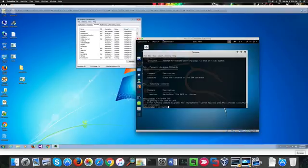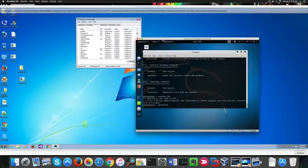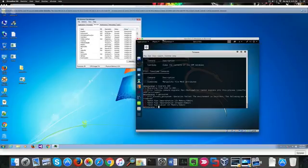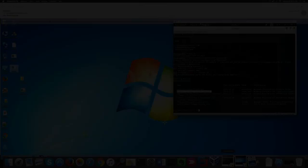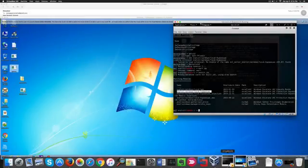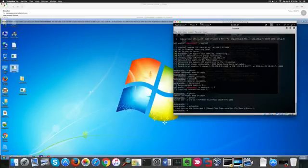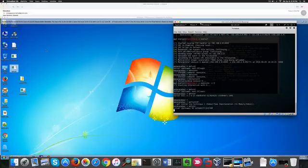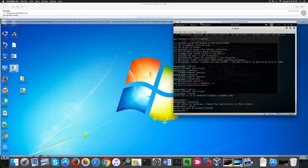If I use get system to try to get a privilege escalation, I get no result either. So now I'm going to start from scratch by using the bypass UAC exploit. As you can see, I could get in.